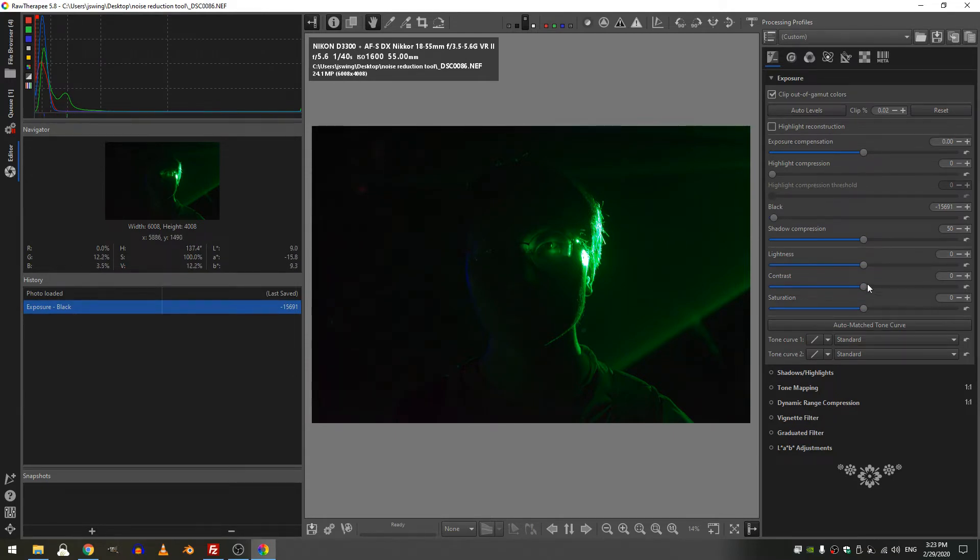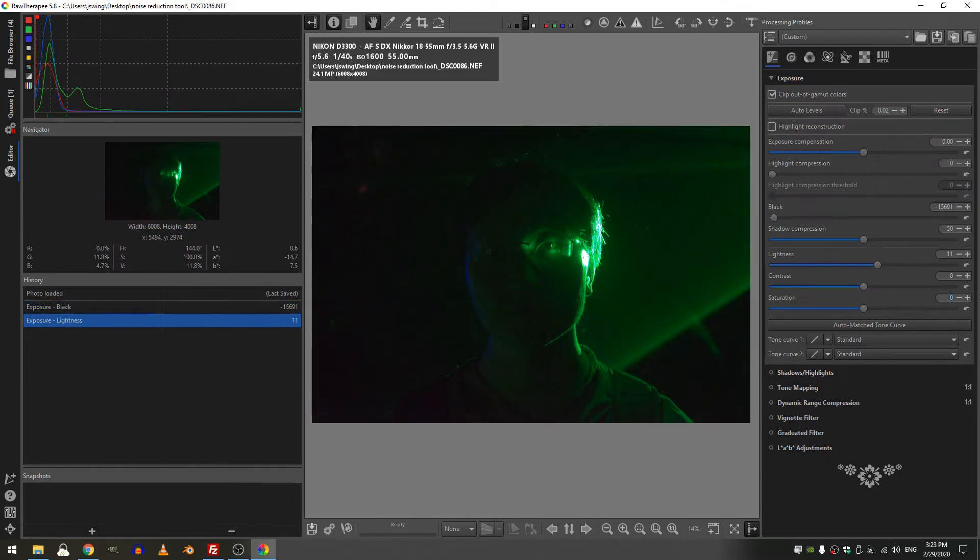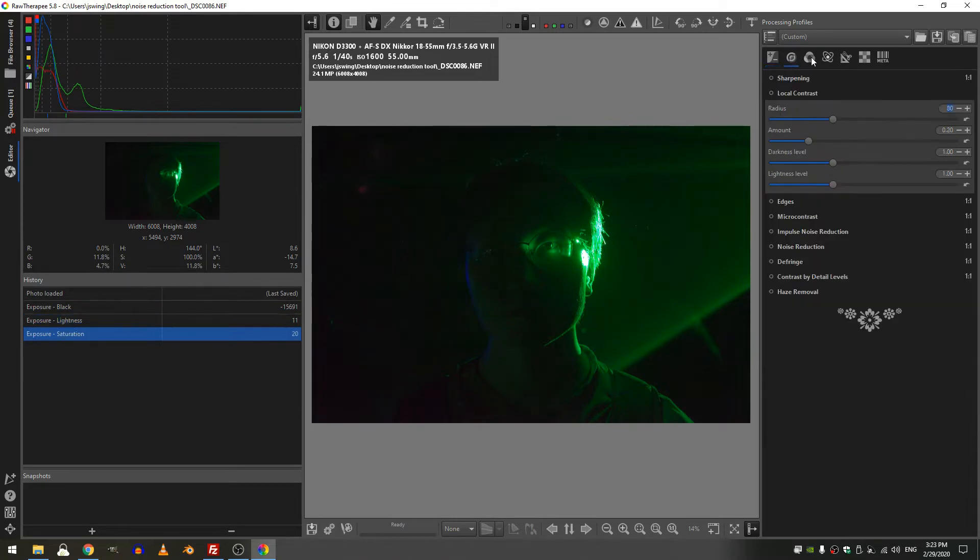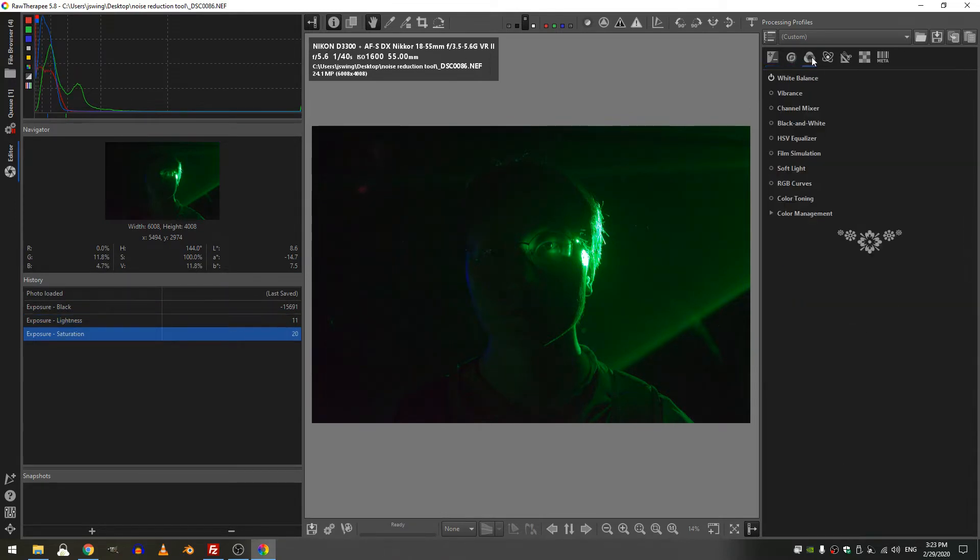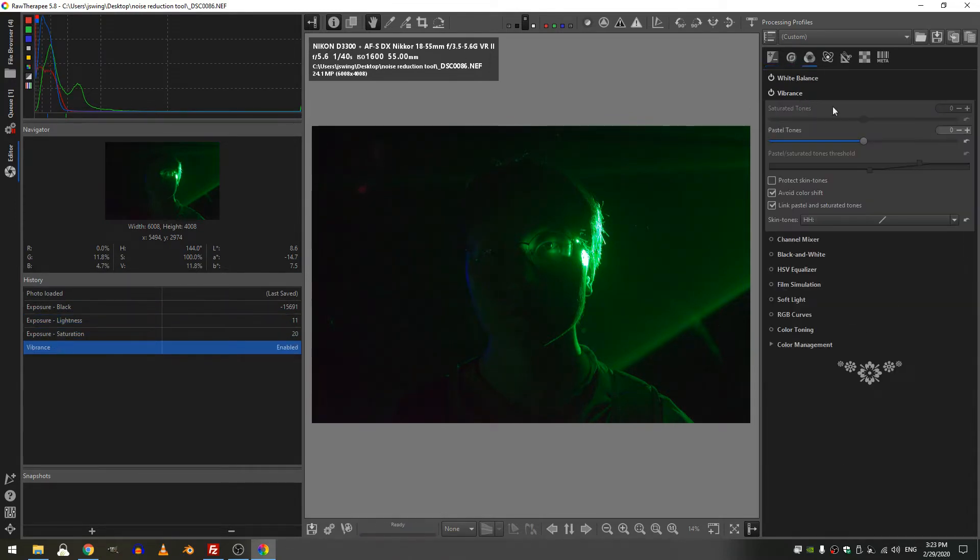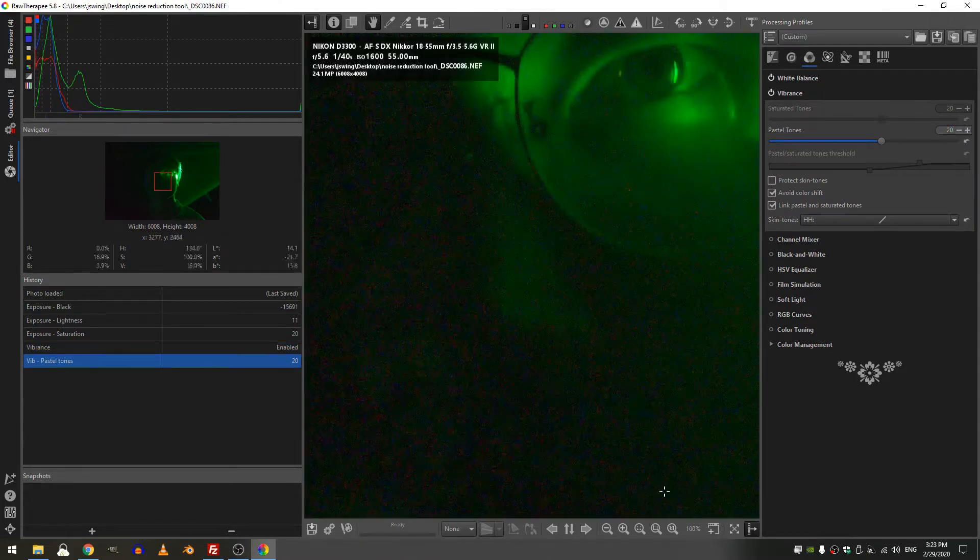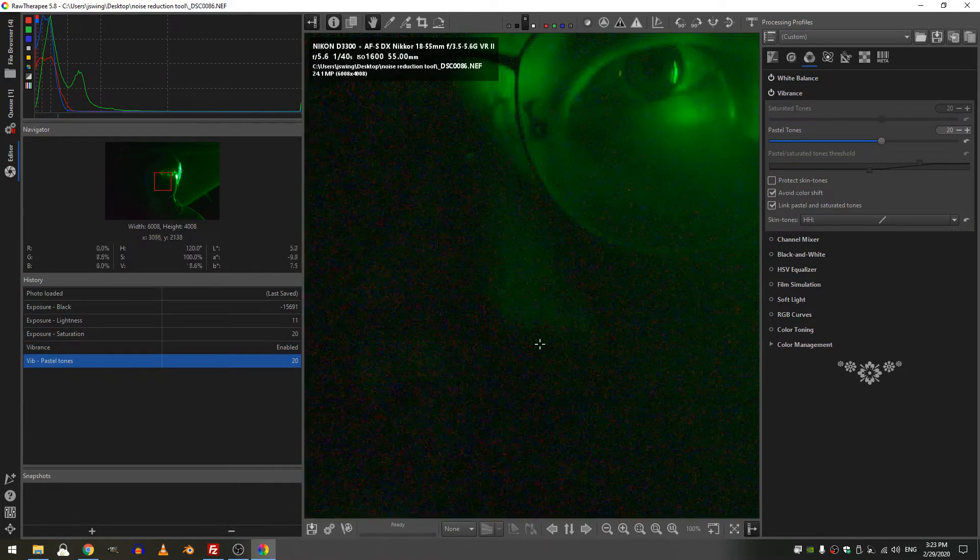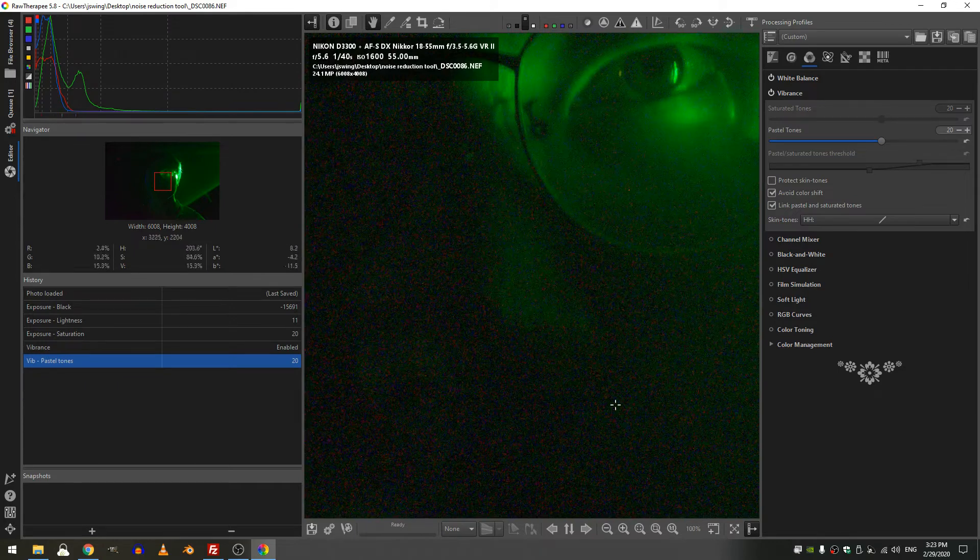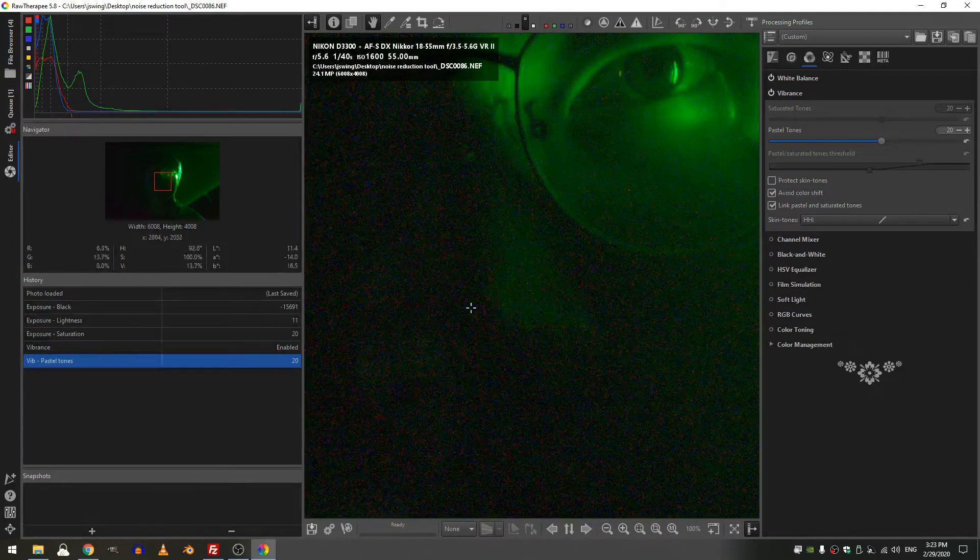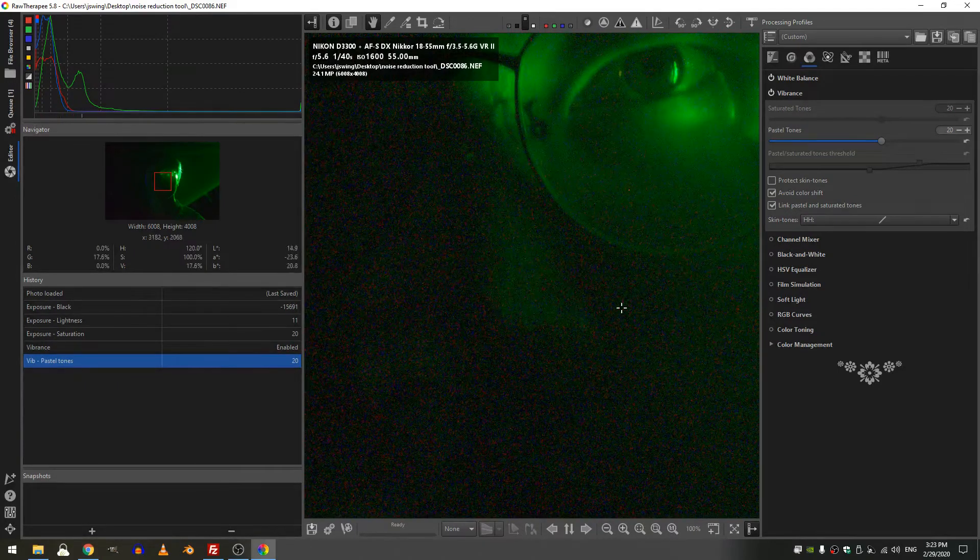Okay so now I'm going to actually increase the lightness just a little bit and let's add some saturation and then let's jump over to the vibrance and add some vibrance as well. Now I'm going to jump back into one-to-one here and we can see look at all of that noise and it's colored noise.